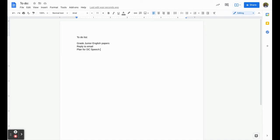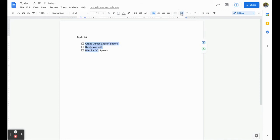Google Docs just added a feature to keep you more organized. If you use a Google Doc as a to-do list, now you can create a list, go up to your toolbar, and select checklist. From here you can write out all the things you have to do and you can check them off your list.